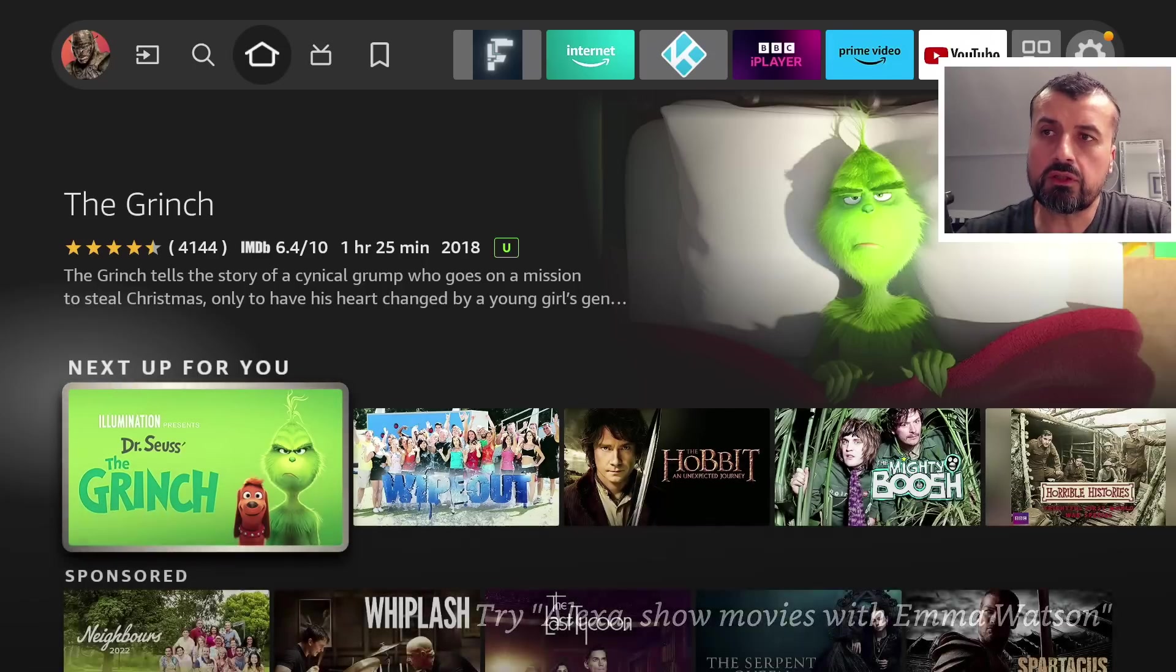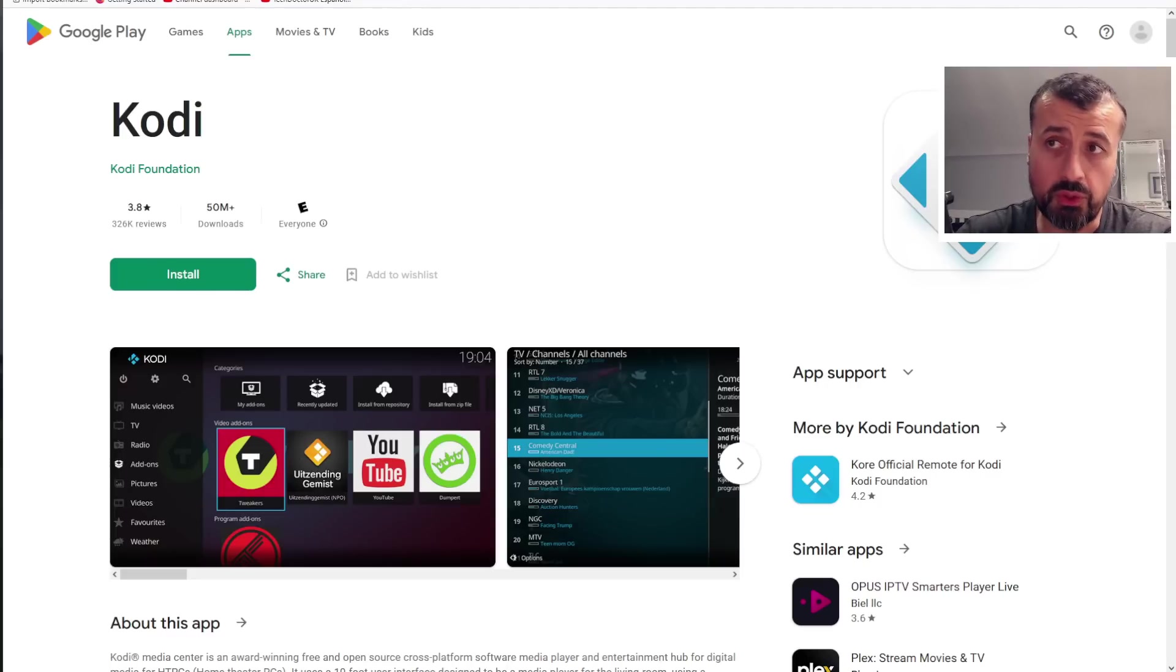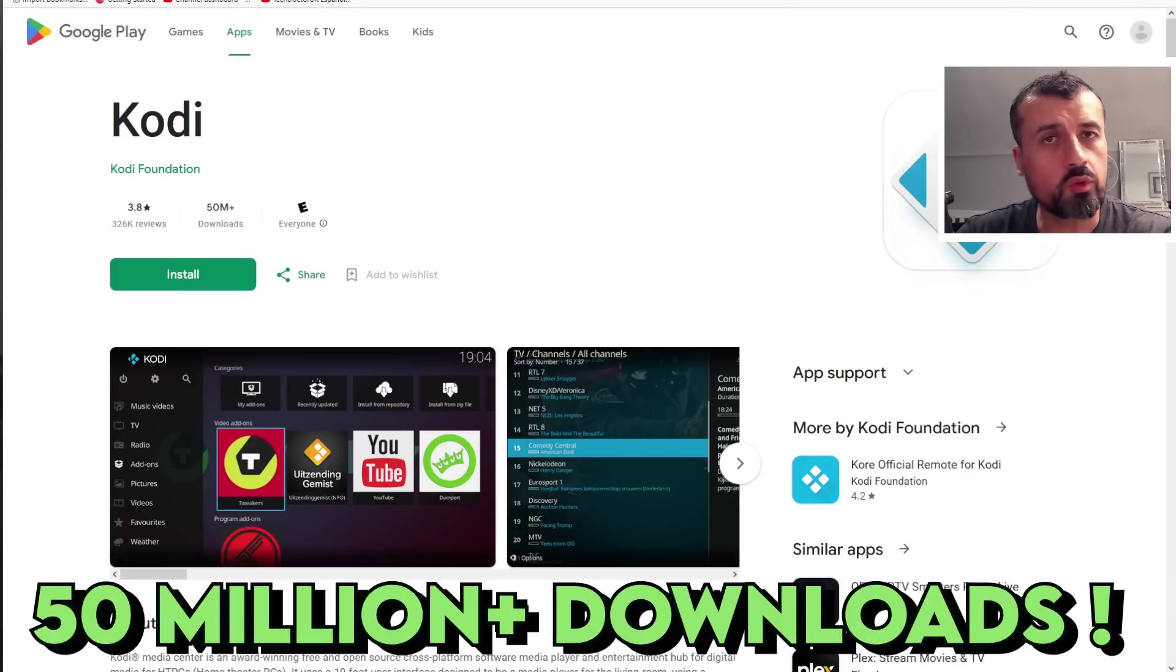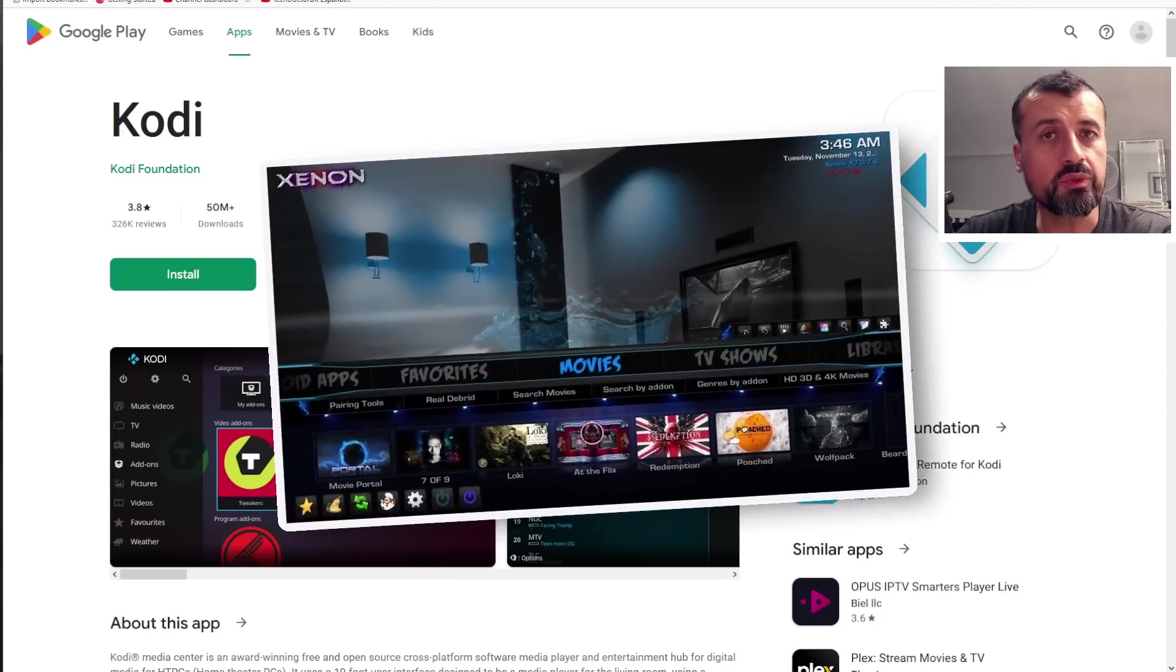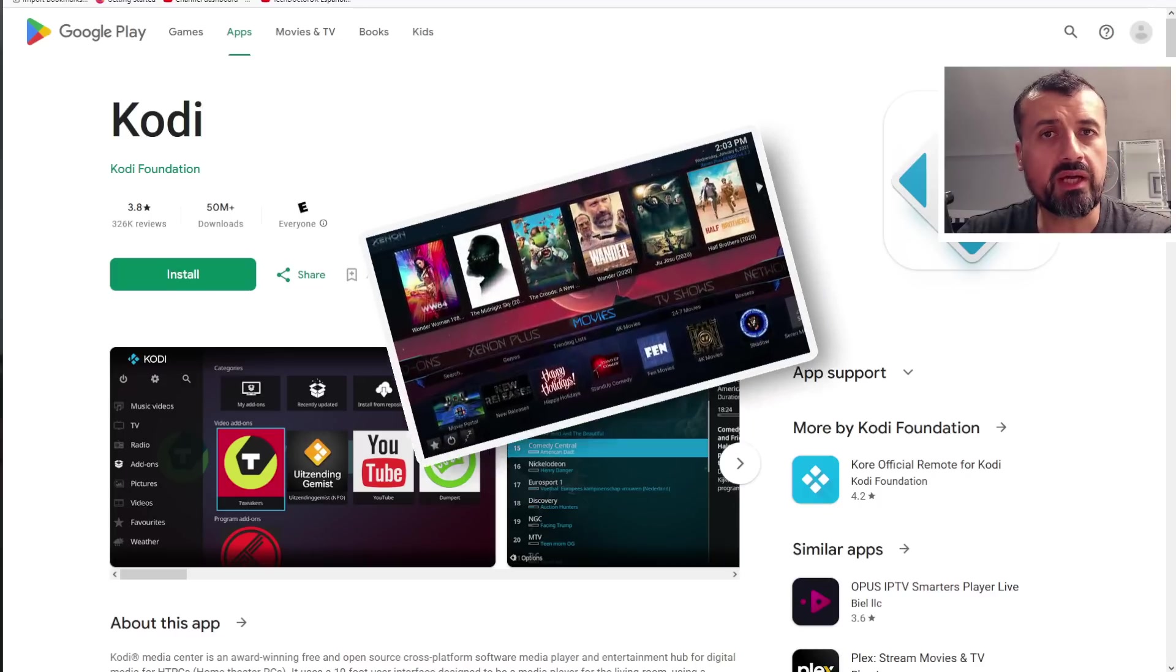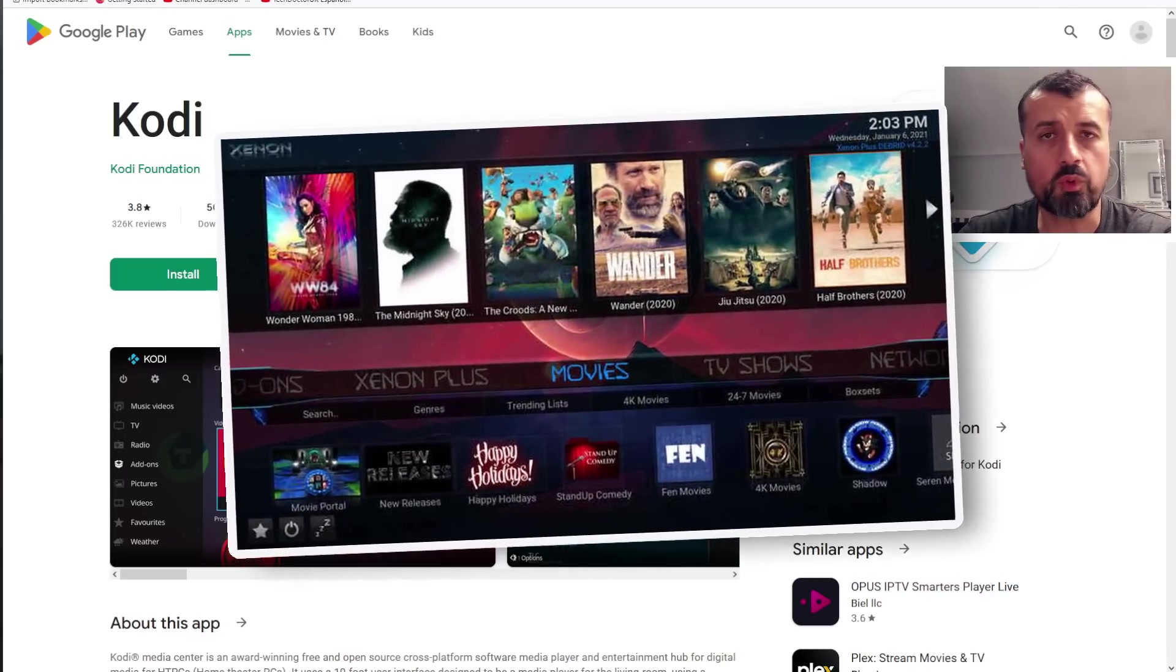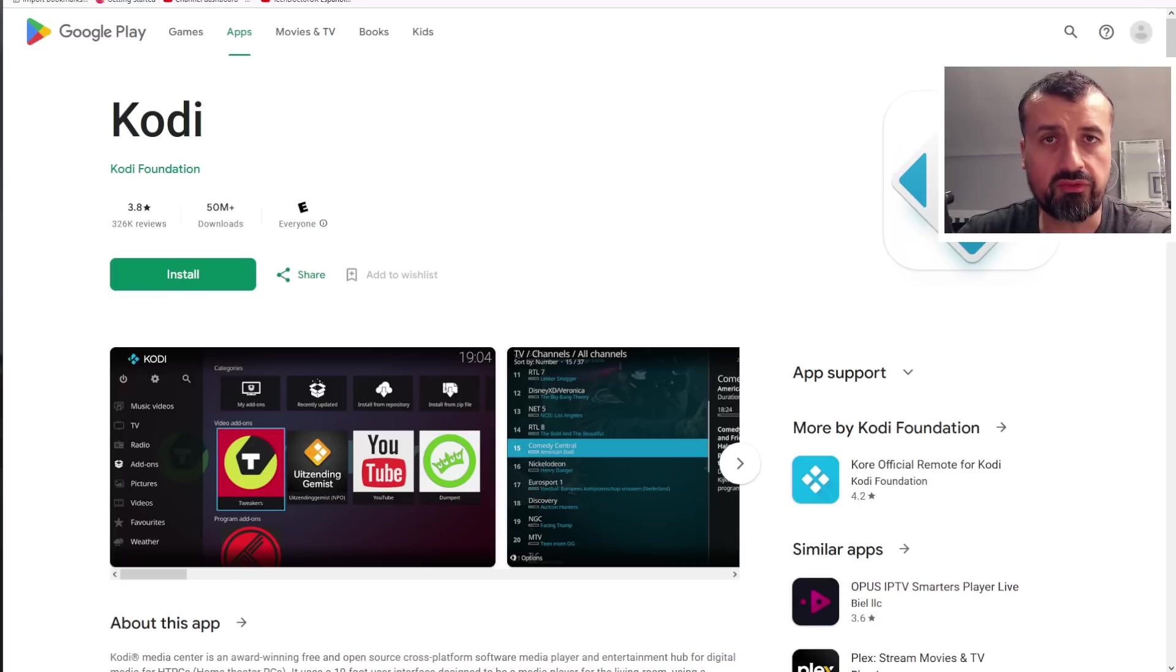If you didn't know, Kodi is an open source media player—very popular. You can get it directly from the Google Play Store. It's had more than 50 million downloads. It supports all of your favorite video formats, audio formats, and you can install add-ons to extend the functionality. These add-ons give you access to movies, TV shows, sports, and lots of different things. There are also third-party add-ons available.